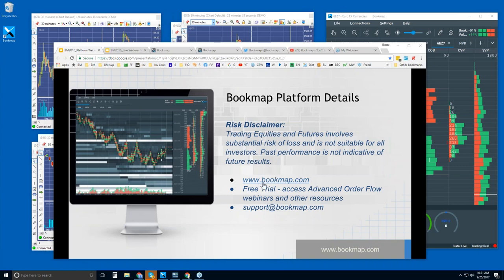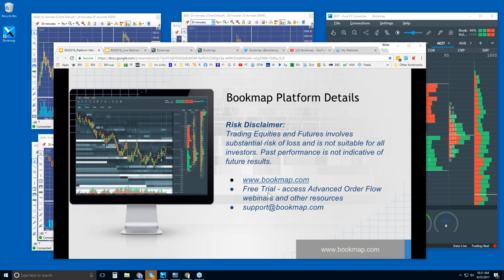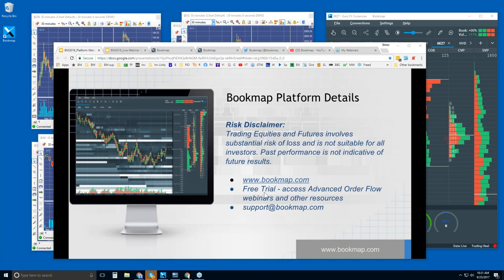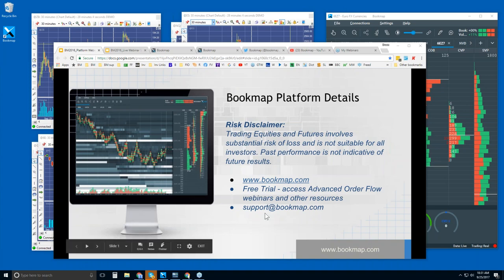For more information, go to bookmap.com. There is a free trial available for 14 days. Once you sign up for that free trial, you have access to a lot of the free resources at Bookmap. For example, the Advanced Order Flow webinar starts in about 30 minutes, and there are a lot of other resources as well. You've got nothing to lose — it's 14 days, see if you like it.